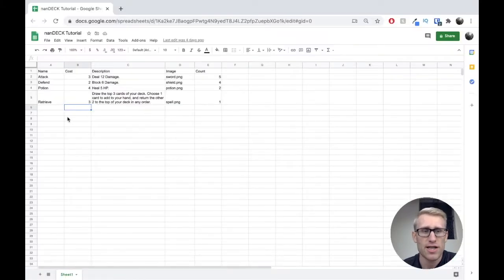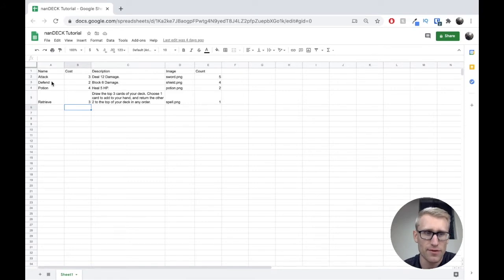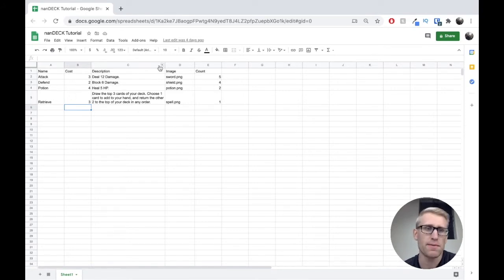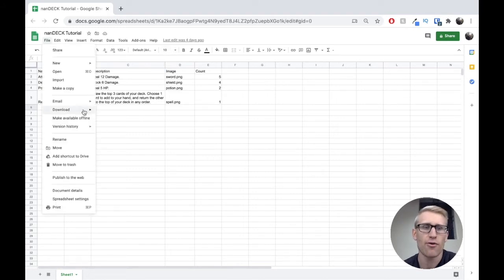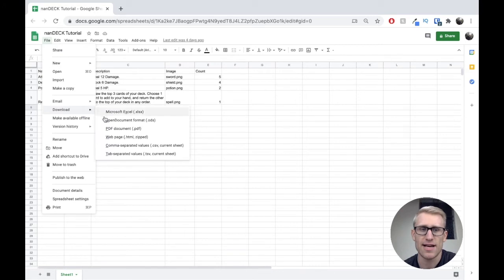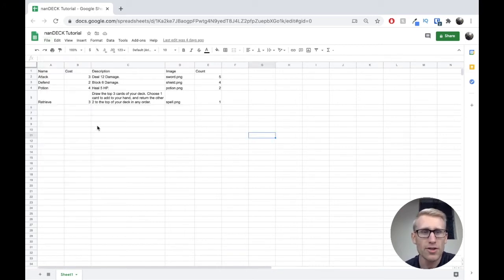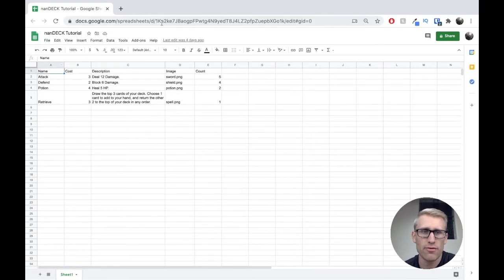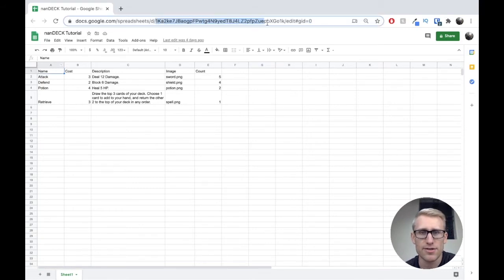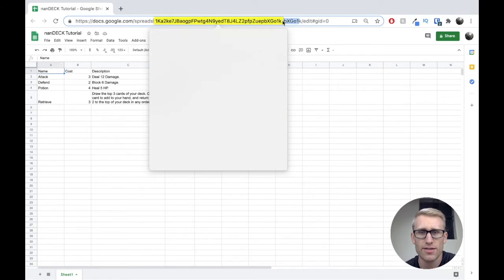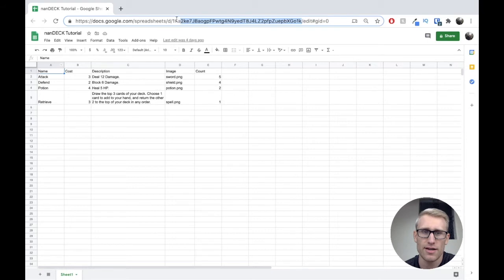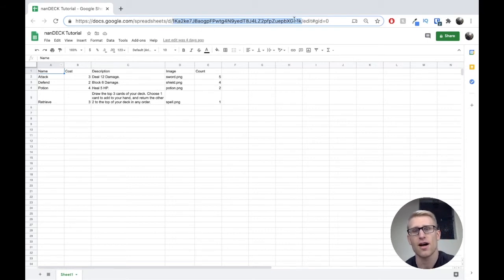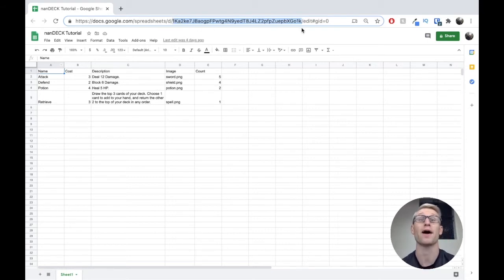Here I have my spreadsheet that I used to generate that deck. I just have the four different types of cards with how many of them there should be, and they have their cost, description, and images specified. Before, we had gone in and downloaded this as a CSV file to be used by NANDEC. But we're actually going to reference it directly by using this ID up here. This section of the URL, this long ID, is what NANDEC is going to recognize as a Google Sheets ID.